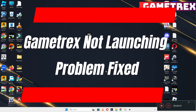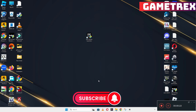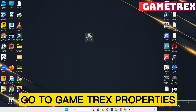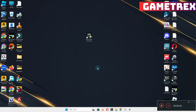Hello guys, welcome back to another video. In this video I will show you how to fix game tracks not launching or opening problem on your Windows PC and laptop. To fix this issue, follow every step as I am showing in this video, and do not forget to subscribe to this channel and press the bell icon for the latest upcoming videos. Hope this will fix your problem and help you a lot.